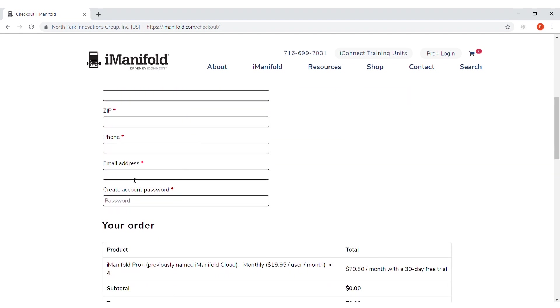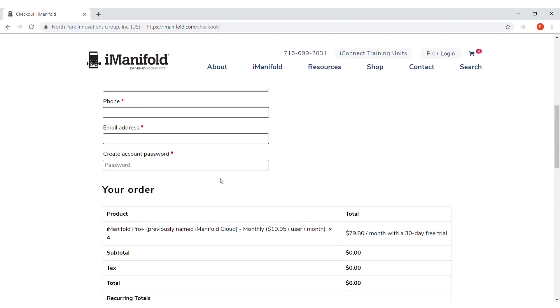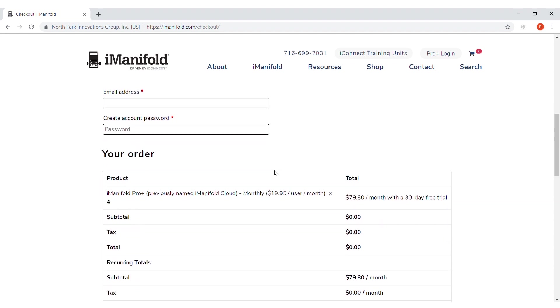If you currently have an email address with iManifold, put that in there with your account password. If you want to set up a new one, please do so at this time.